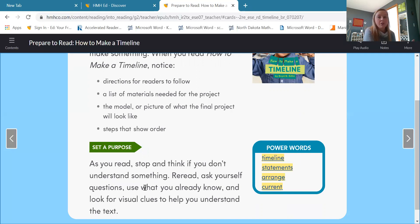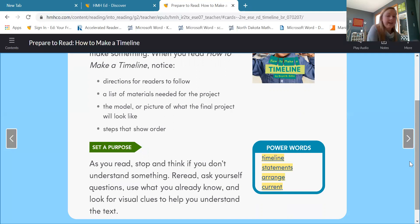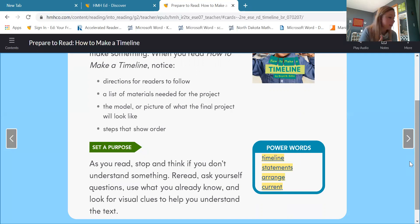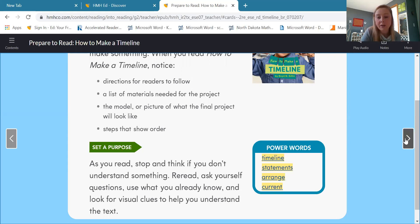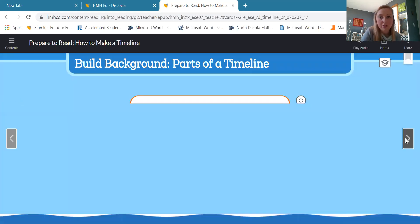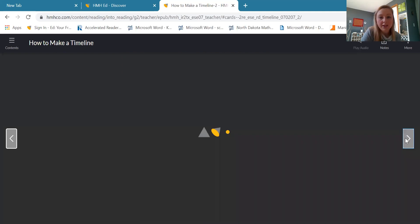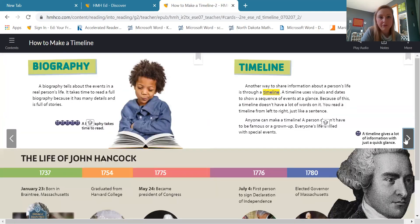So I'm not going to read the whole story — we're going to look at those comprehension questions. For the very first one, we are going to look at pages 54 and 55. I'm going to get to those quick. Page 54, How to Make a Timeline, pages 54 and 55.